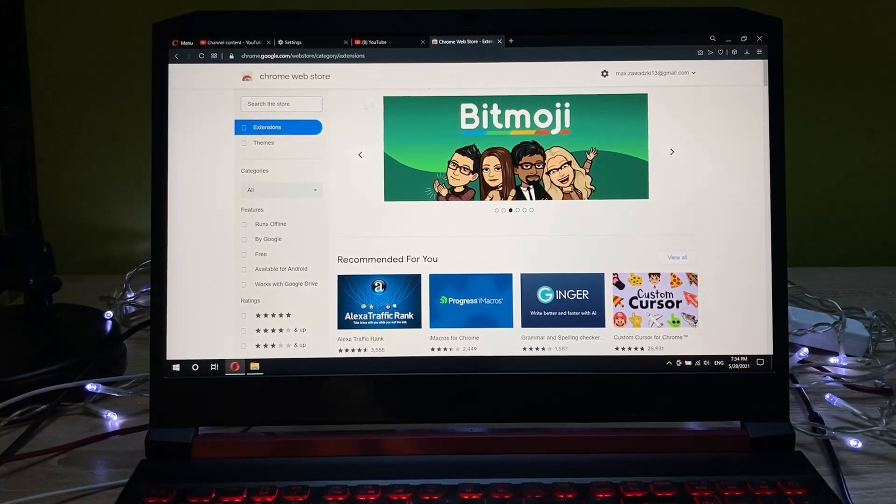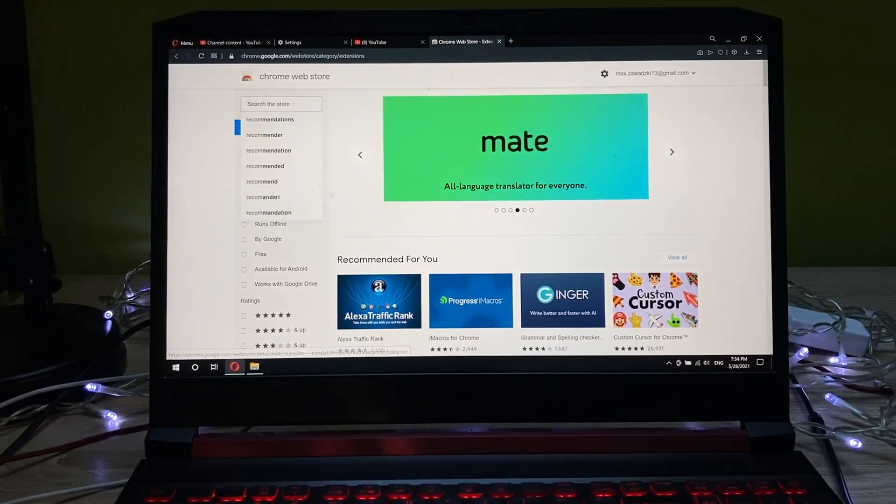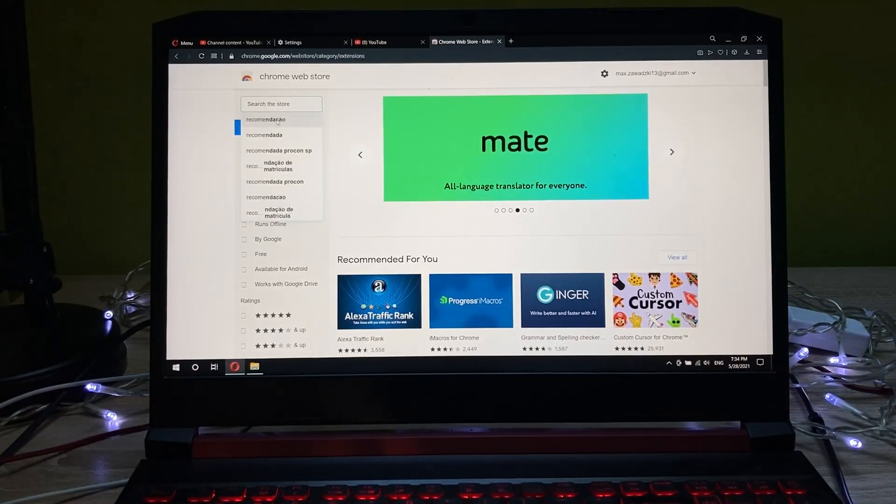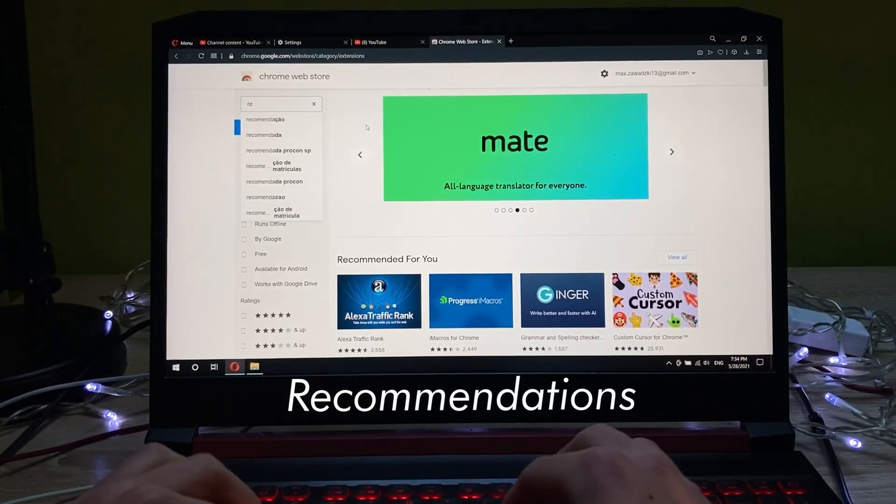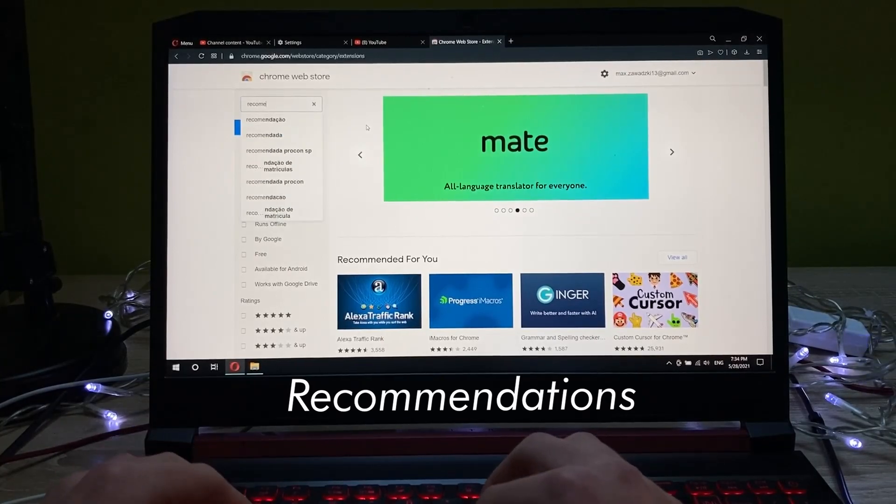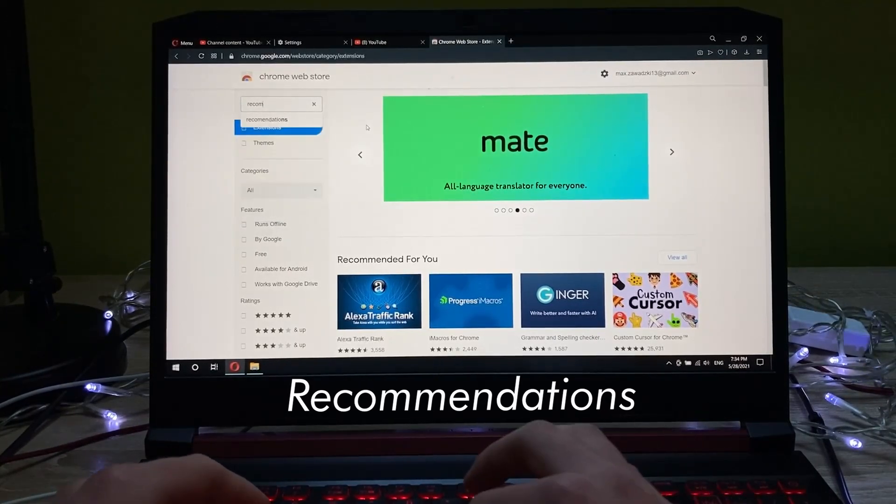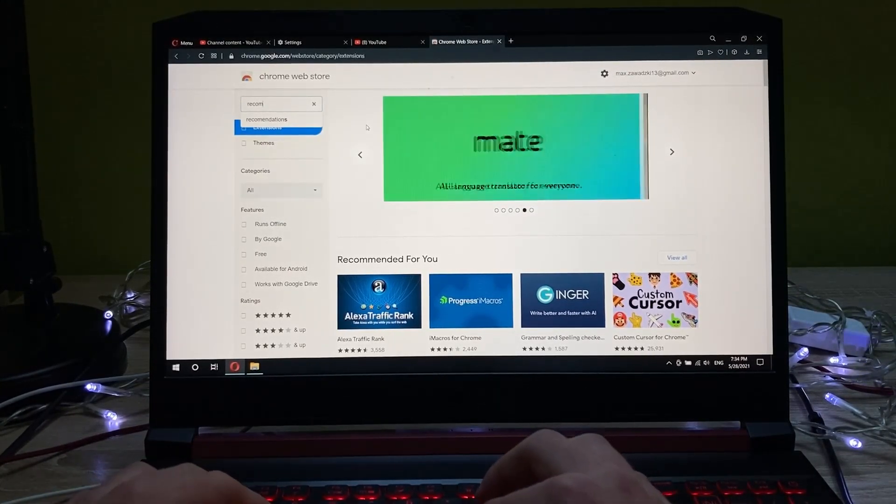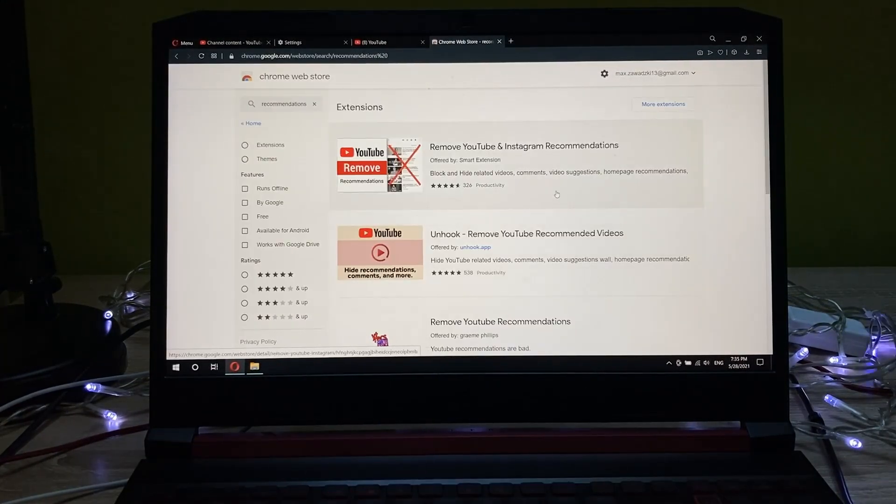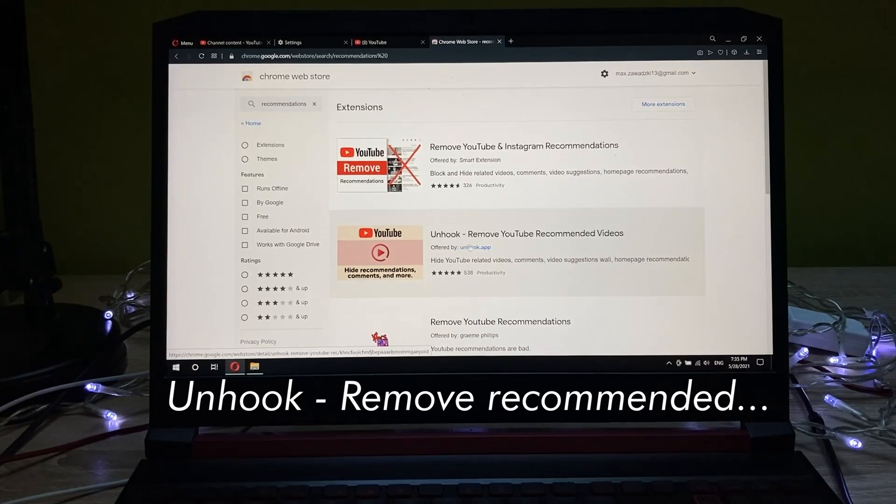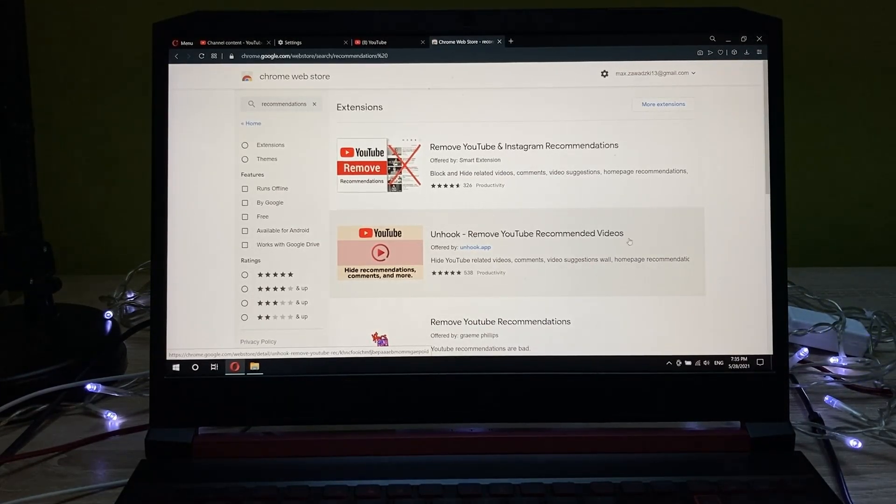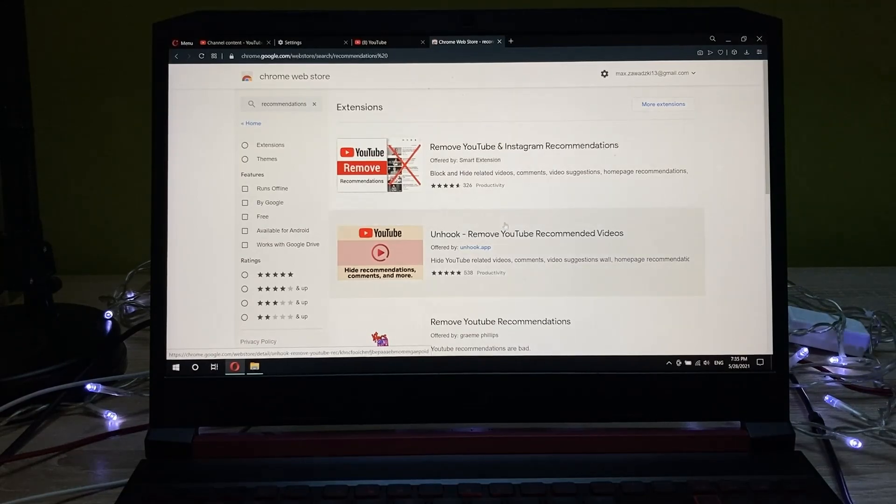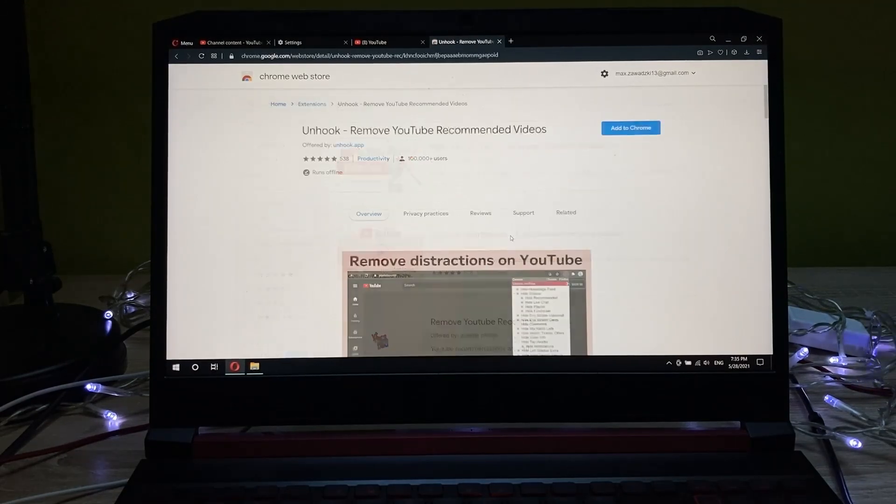Once you are here in the store, you just need to type in here recommendations. And as you can see in the second result, we have the Unhook Remove YouTube Recommend Videos extension. So we just need to install this.